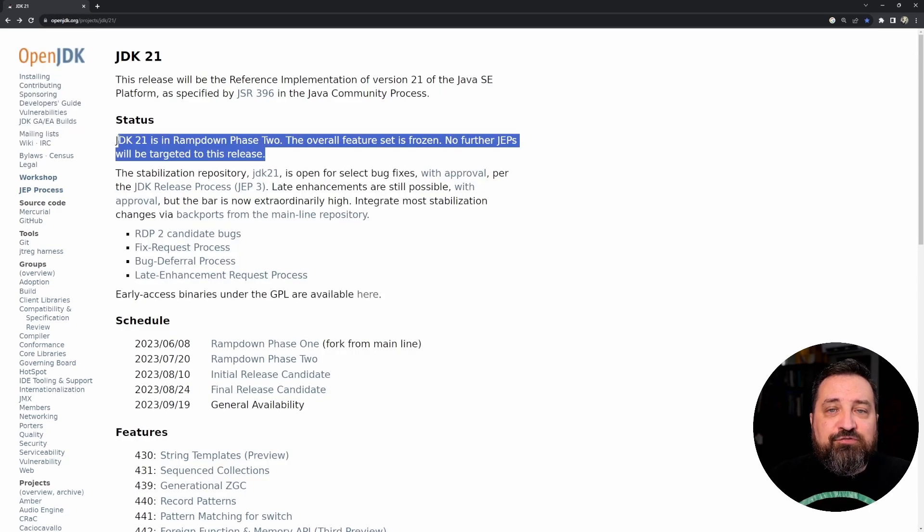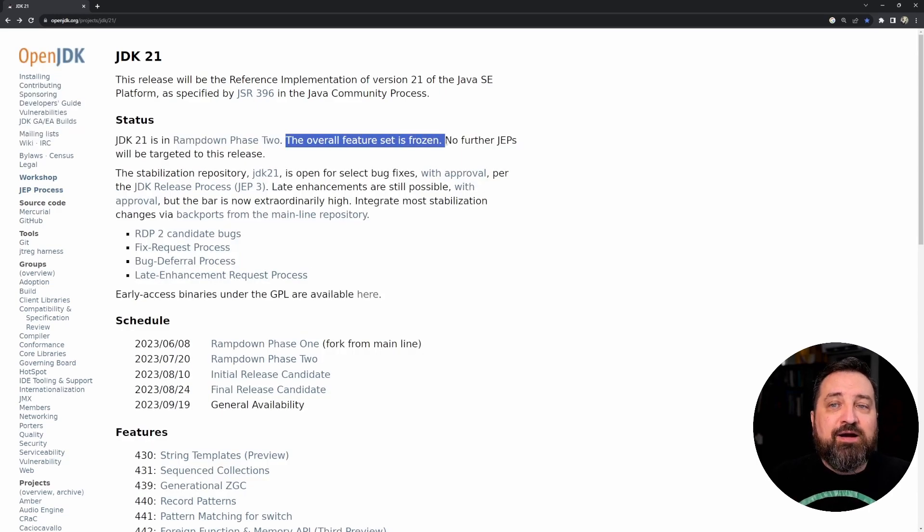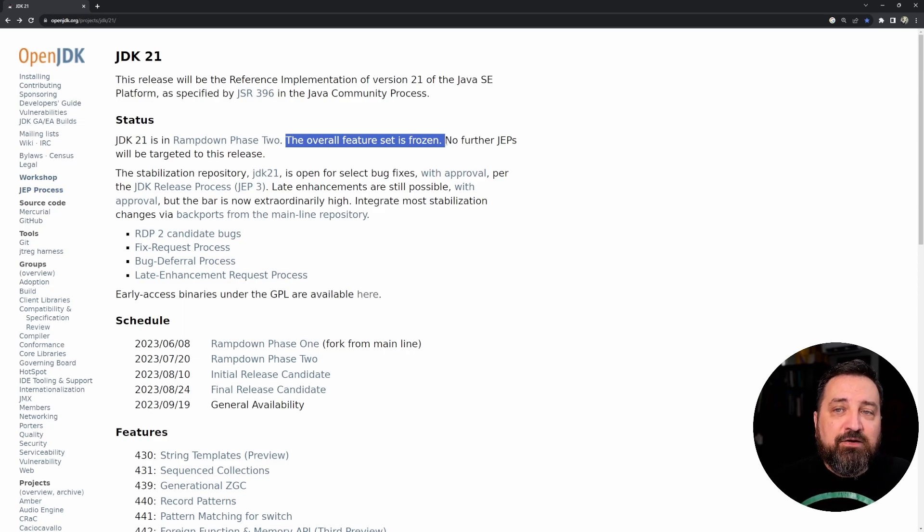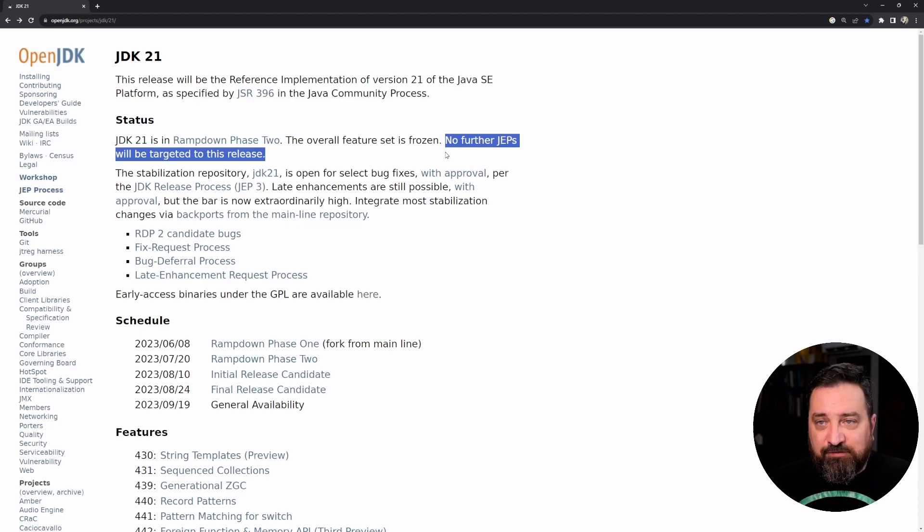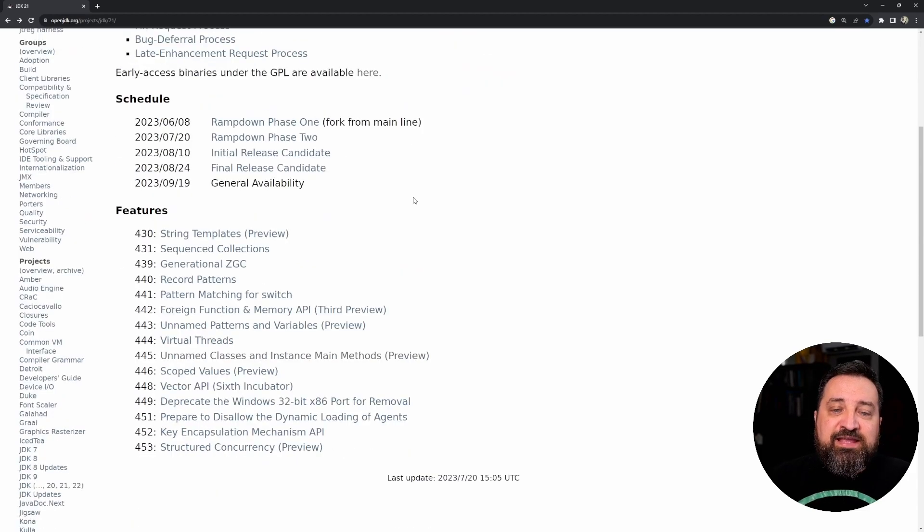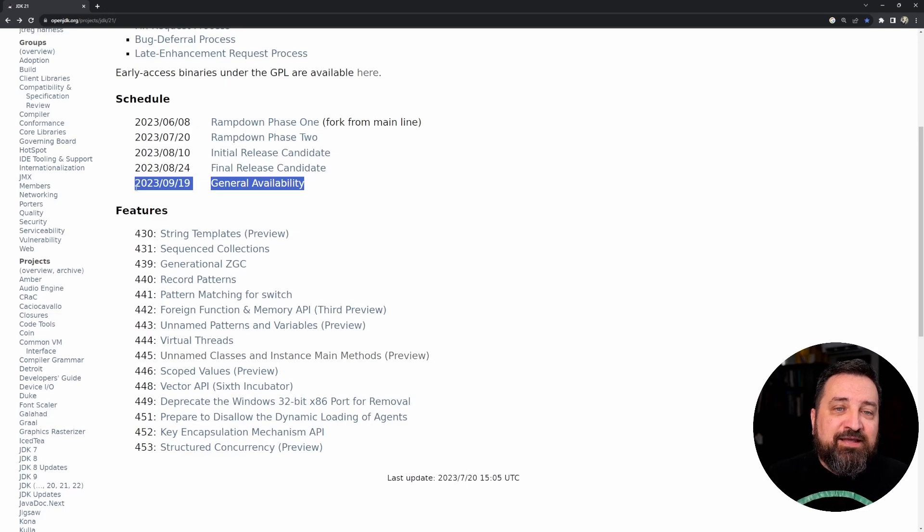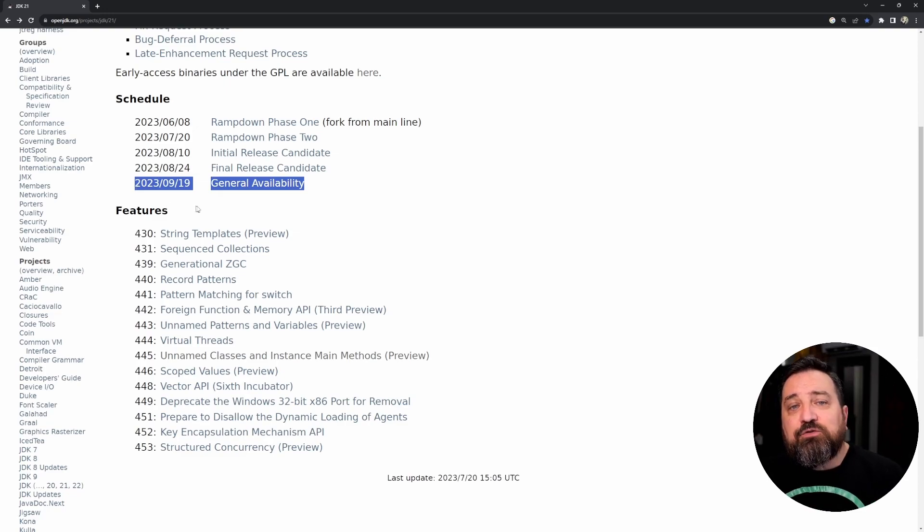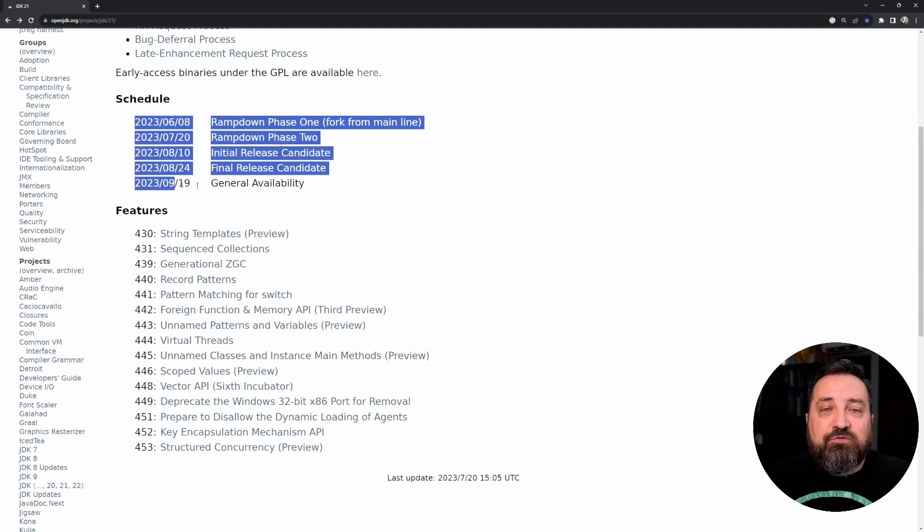But a few points here: right now doing this video, we are in ramp down phase two and the overall feature set is frozen. That's why I'm daring to do this video right now - no further JEPs are going to be coming up. They're just refining the final things. General availability is to be expected in September 2023, so that's when we get Java 21.